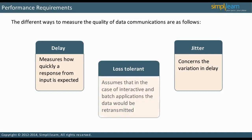If an application is loss tolerant, data losses are acceptable. This assumes, in the case of interactive and batch applications, that the data would be retransmitted. In VoIP and video conferencing, the data would just be dropped. The next slide shows the performance requirements for various layer 7 application types.